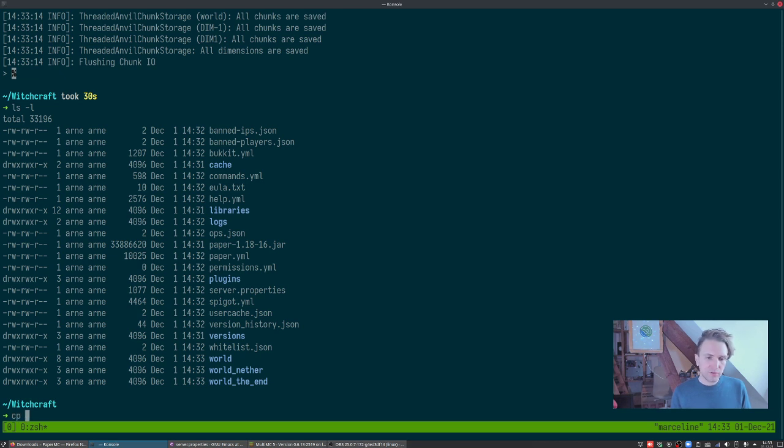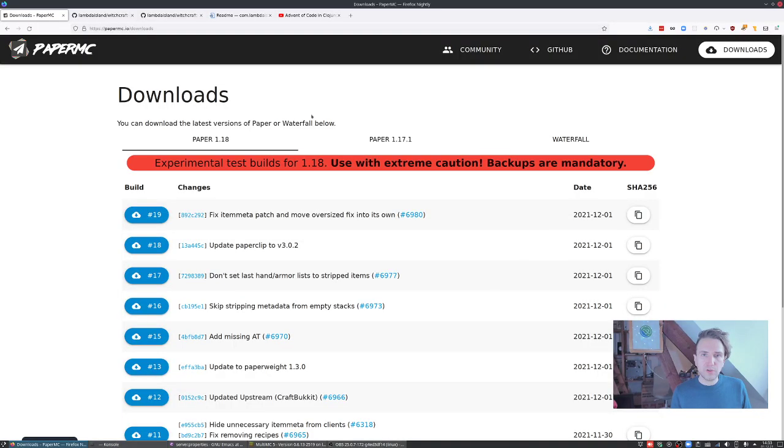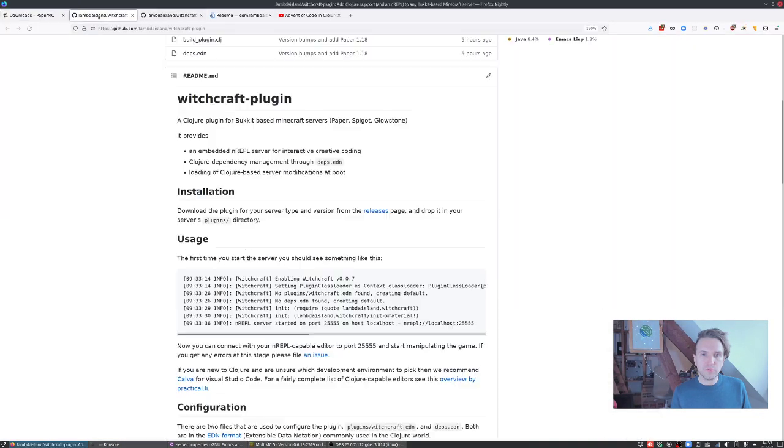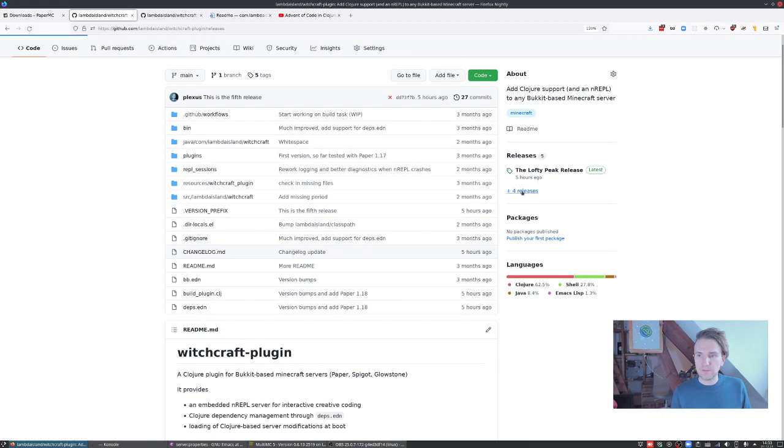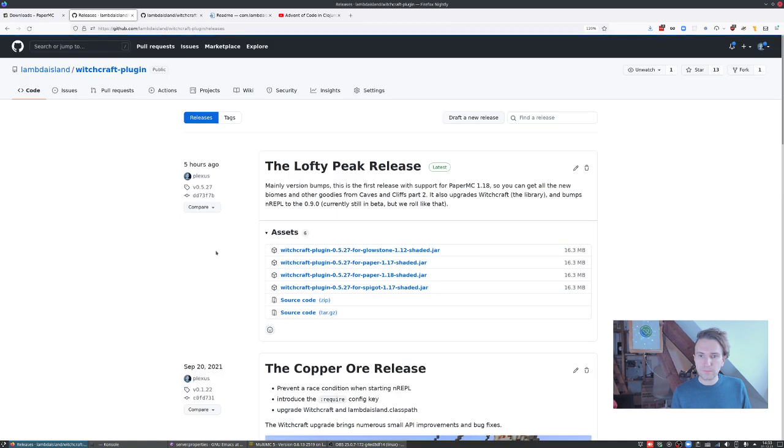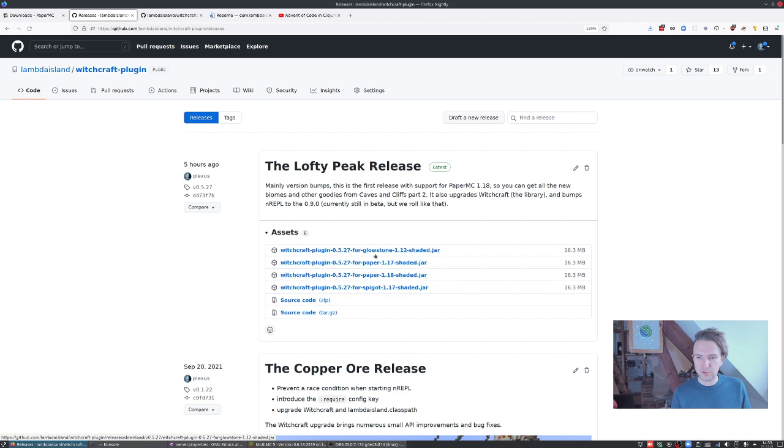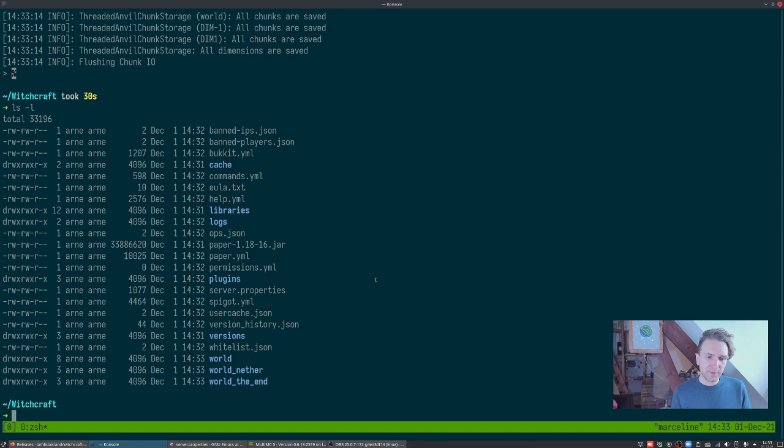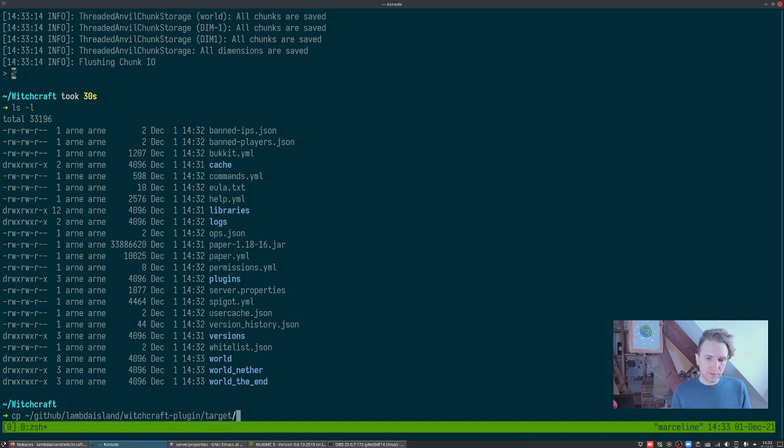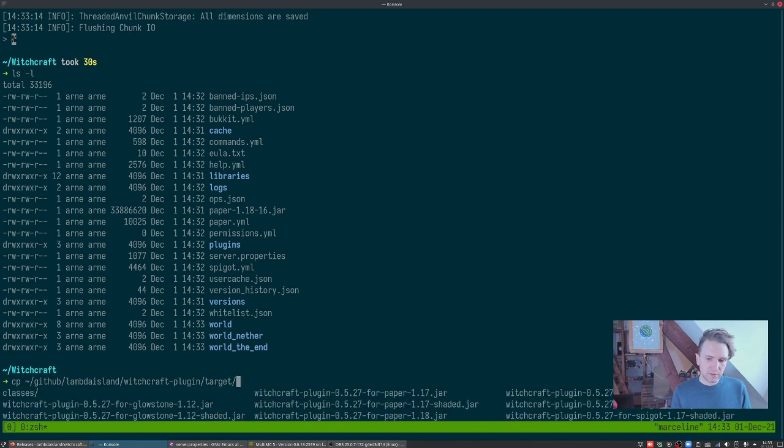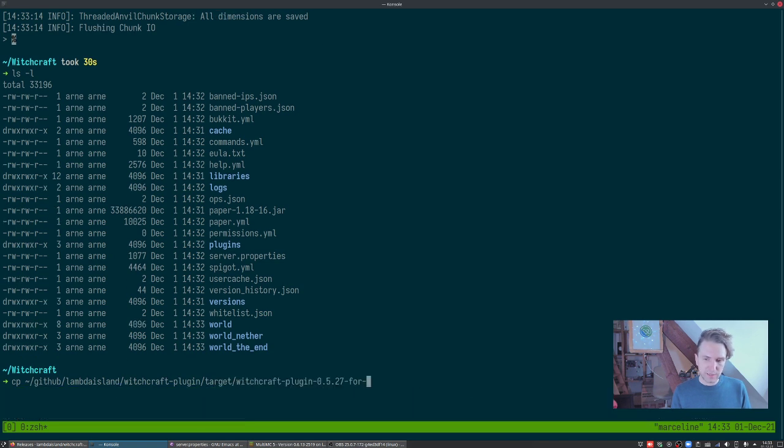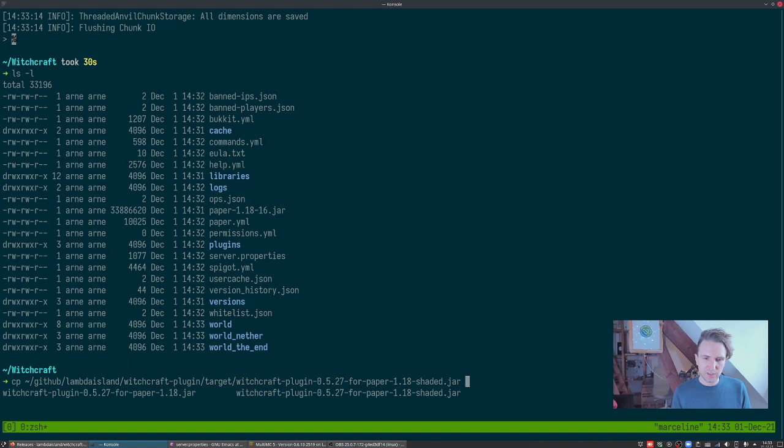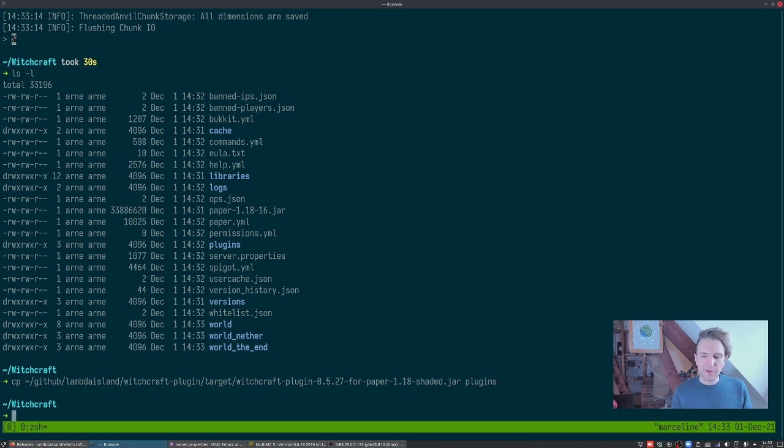If you go to Witchcraft plugin releases and you download the plugin for your server type and server version, so in my case that's Paper 1.18, then you just drop that into that directory. I'm just gonna do it from my local build. Target Witchcraft for Paper 1.18 shaded into plugins.